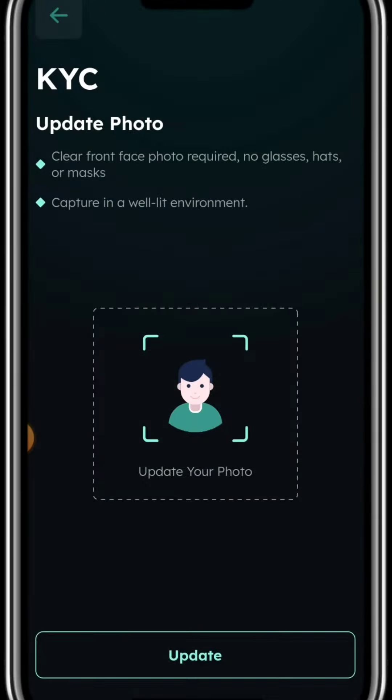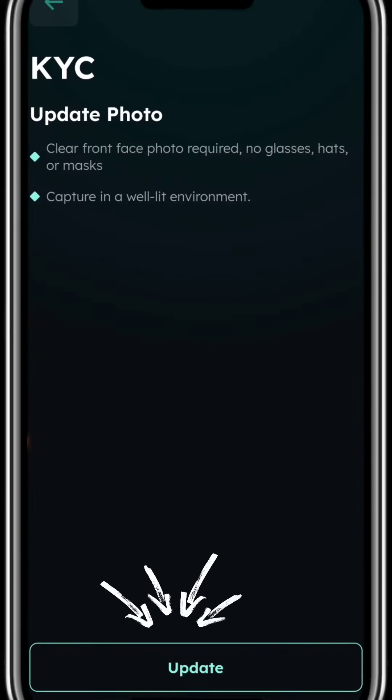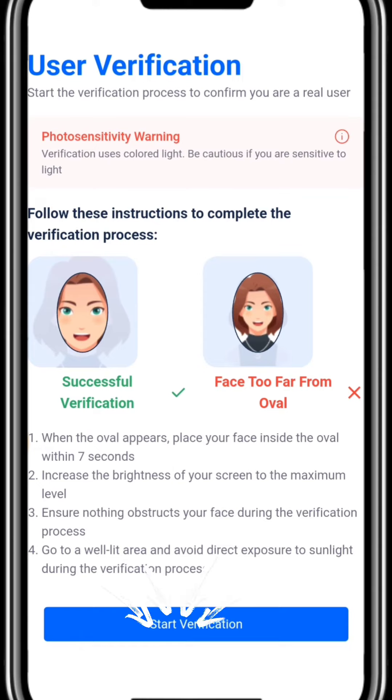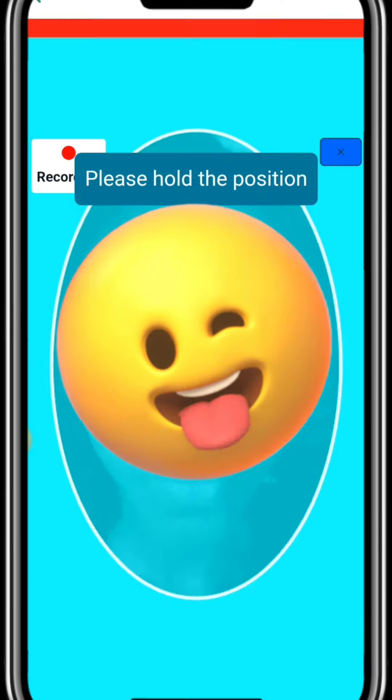Tap on the avatar, select camera — it will activate your camera. Take a photo of yourself, press OK, and it will bring you here. Click update and it will then direct you here. Click 'Start Verification' and make sure you follow all the instructions.